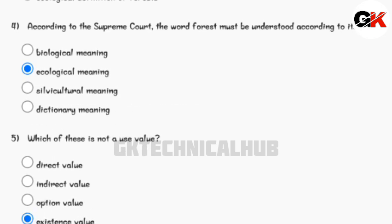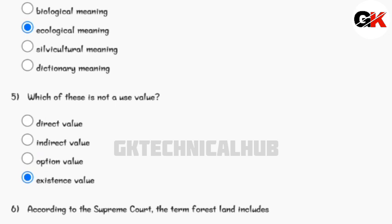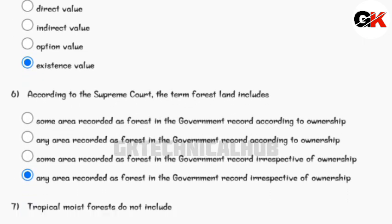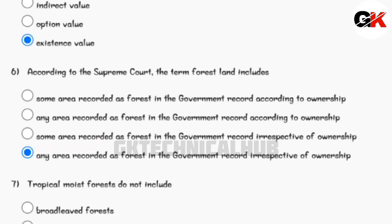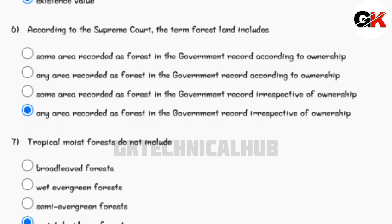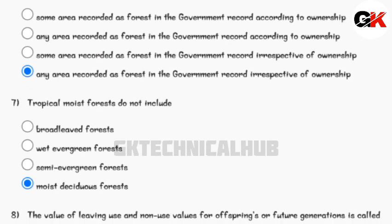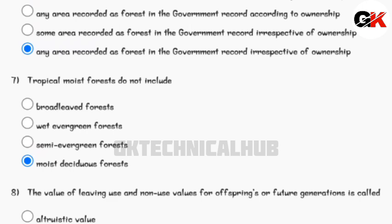For question number four, the answer is ecological meaning. For question number five, which of these is not a use value — the answer is existence value. For question number six, according to the Supreme Court, the term 'forest land' includes any area recorded as forest in the government record, irrespective of ownership.